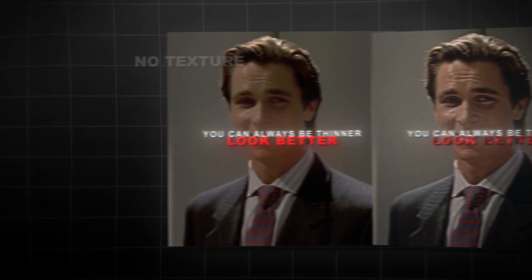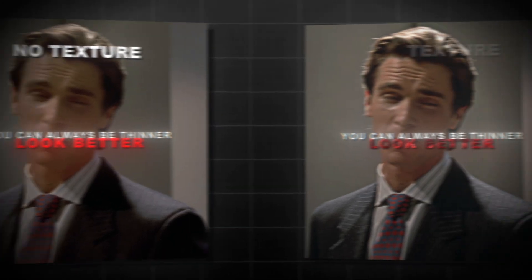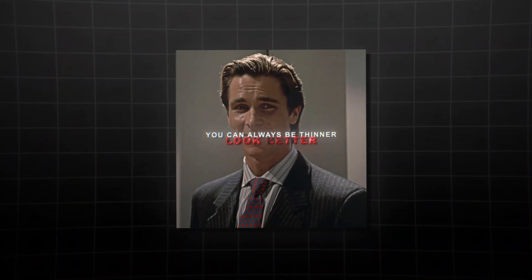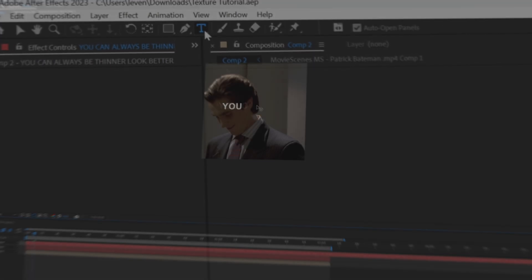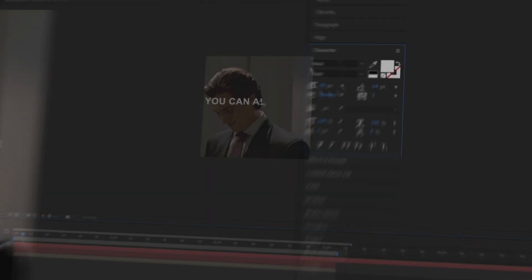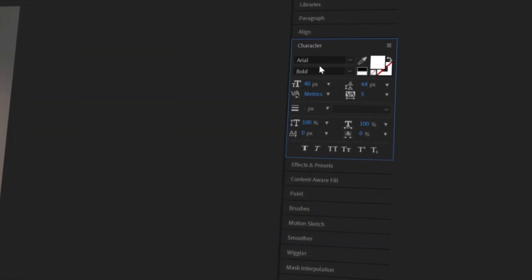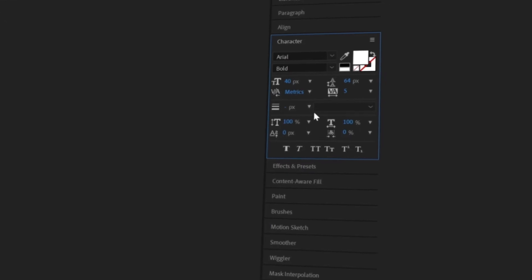If you're still not using textures in your edits, you're missing out. So today I will show you step by step how you can make the best texture ever in After Effects. To start, I'm gonna create my text and use the Arial Bold Font with these settings.